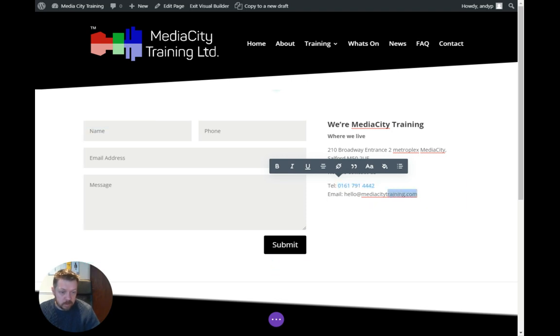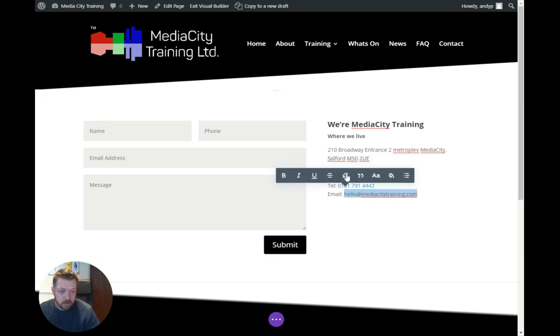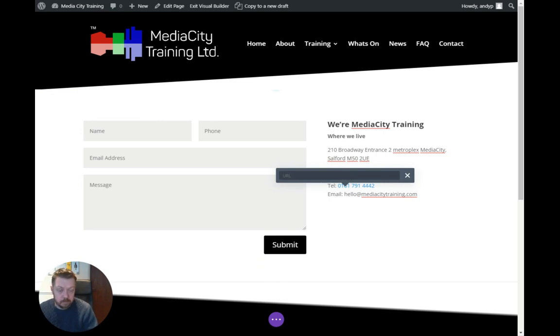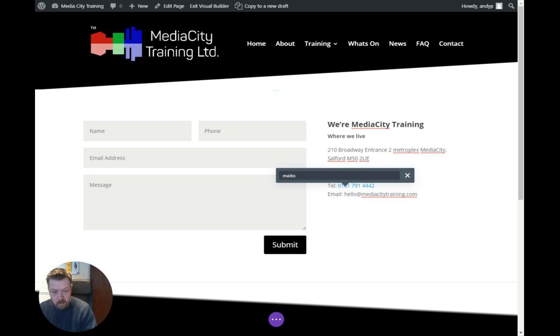For an email address, it's exactly the same: highlight the text, click on the link, and for an email address it's mailto: (m-a-i-l-t-o) colon and then the email address.